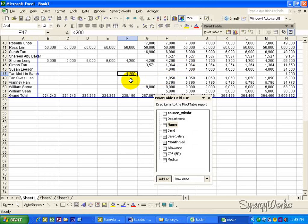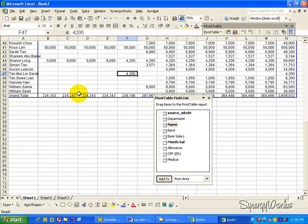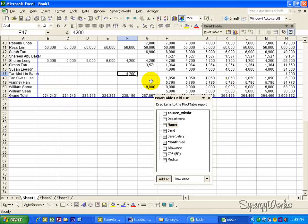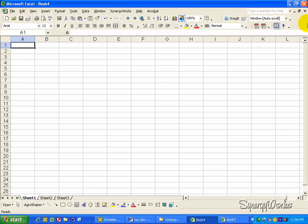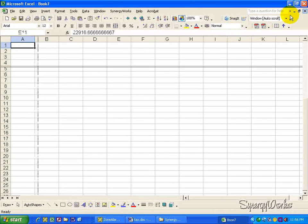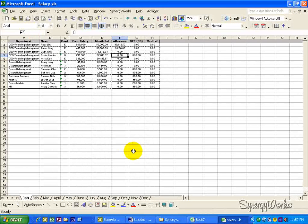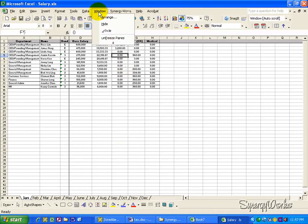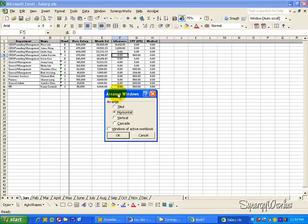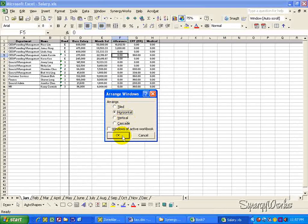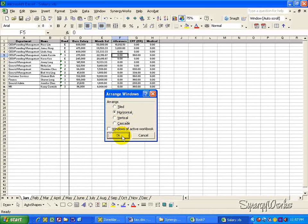Now, let's check the total here for the salary. And freeze the pane so that we can see all the information. Then close off the unnecessary workbook here. And open up the salary file. And let's do a comparison.